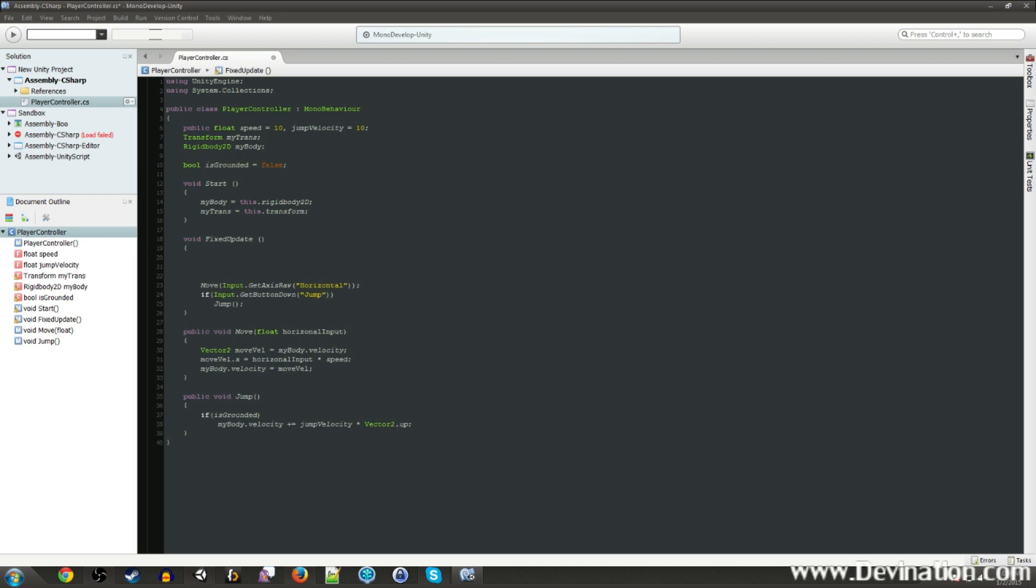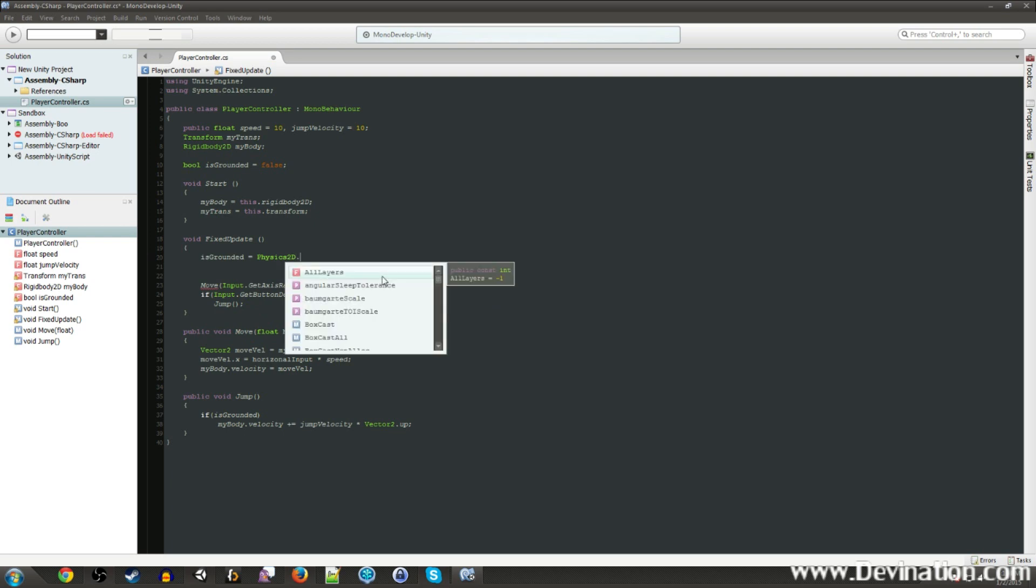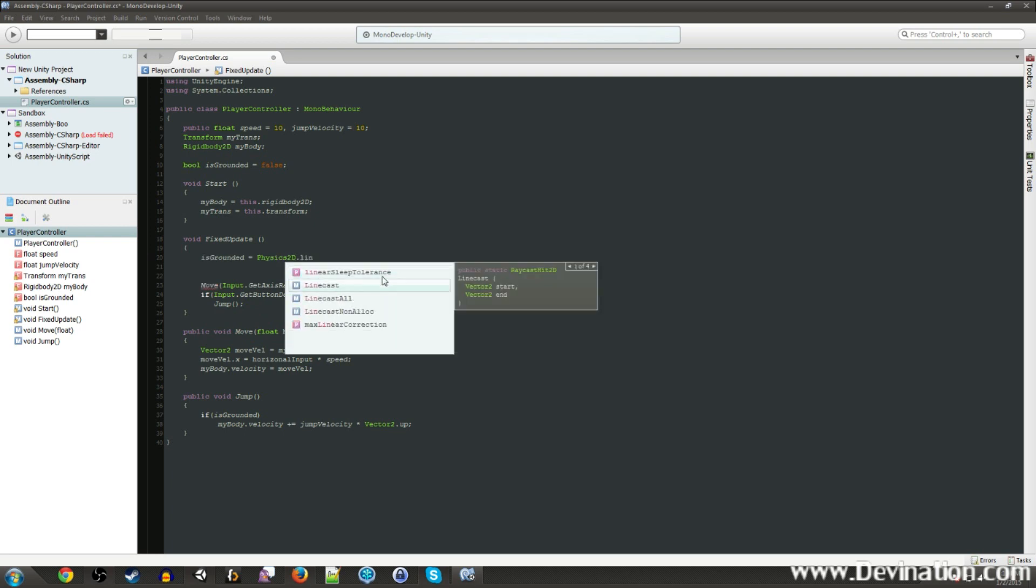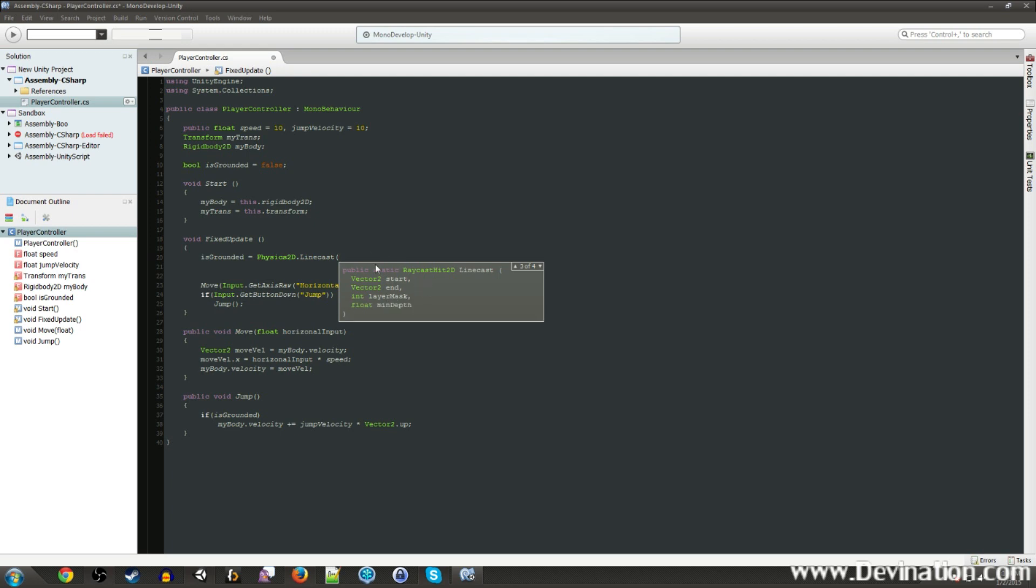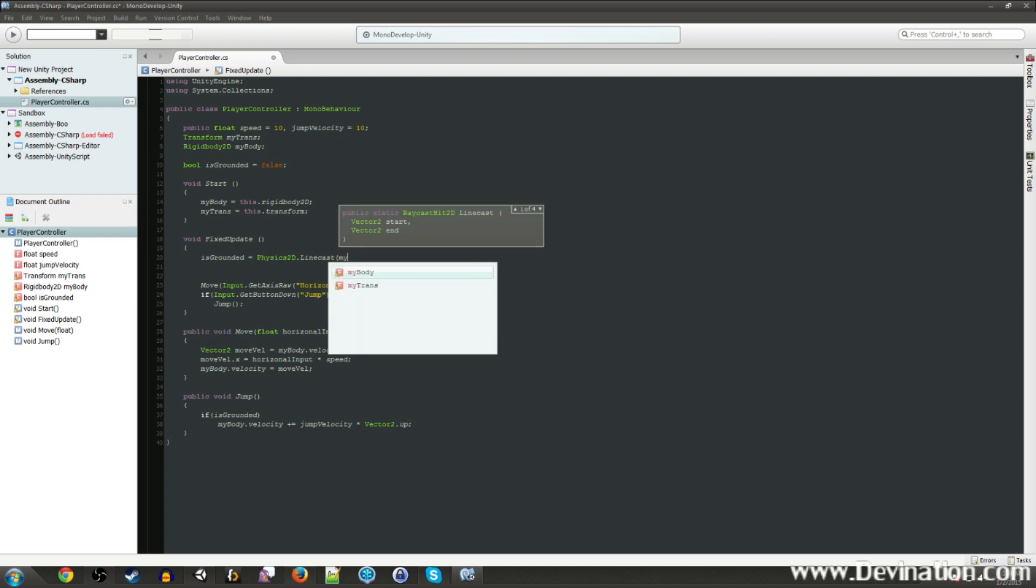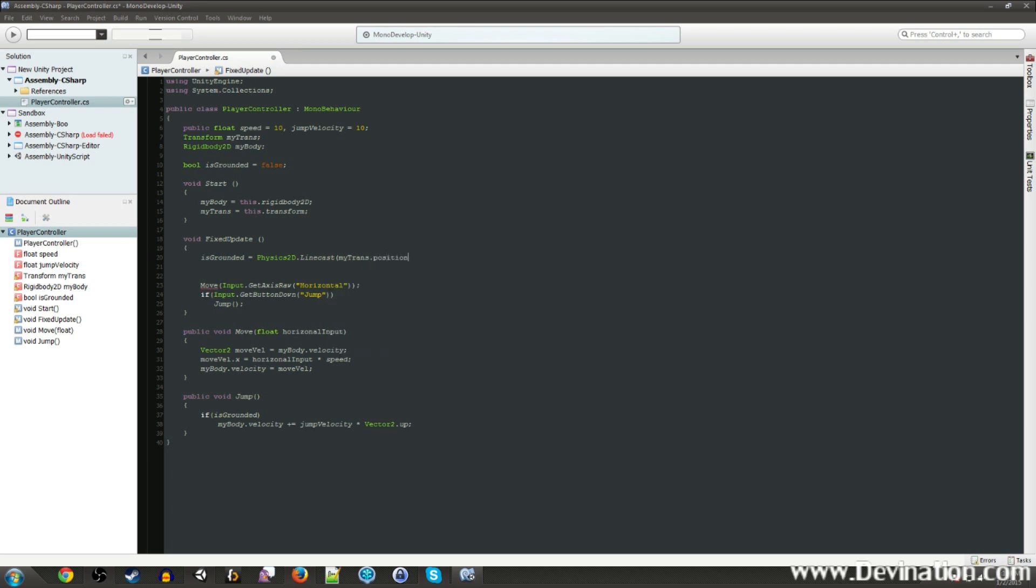We're going to make a line cast. So is grounded is going to equal the result of this line cast. The line cast will return false if it hits nothing and true if it hits something. So it's a physics2d.line cast. And what are we going to cast? We need a start position and an end position. And we're also going to use a layer mask, and I'll show you why in a second. But first off, let's just start with our start position. The start position is just going to be mytrans.position.